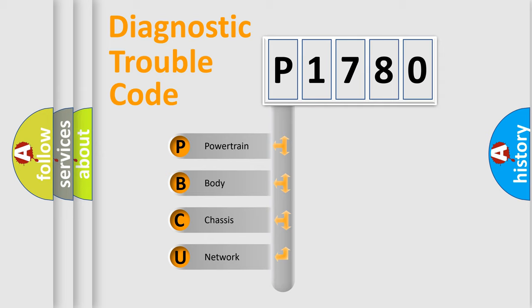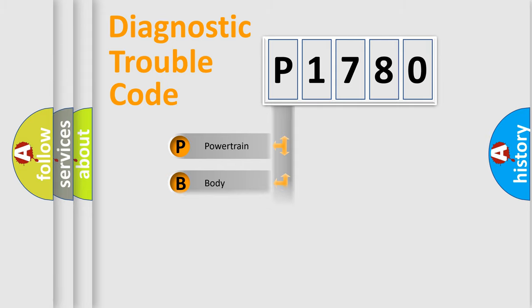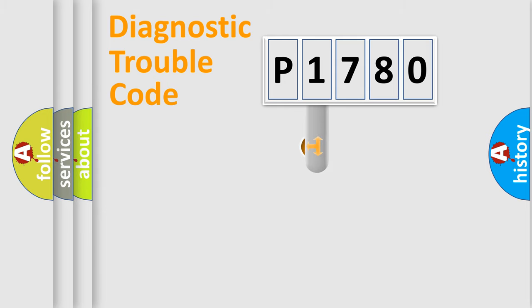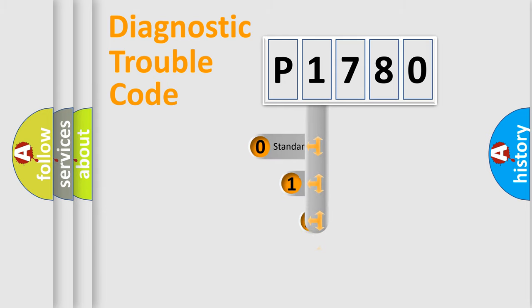We divide the electric system of automobile into four basic units: Powertrain, Body, Chassis, and Network. This distribution is defined in the first character code.